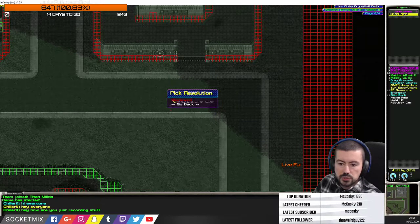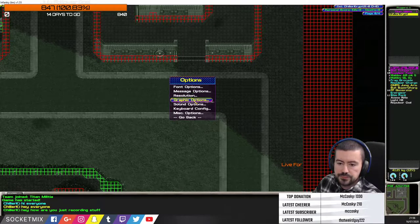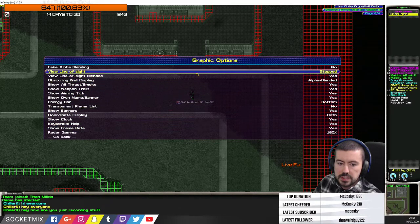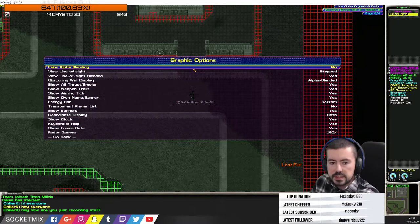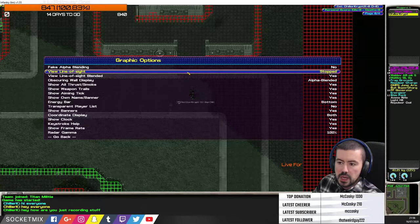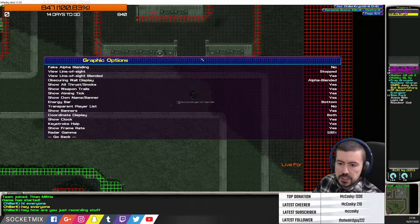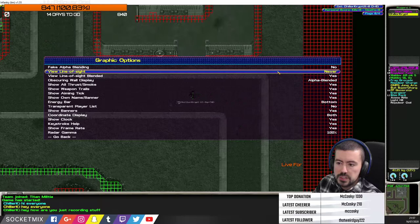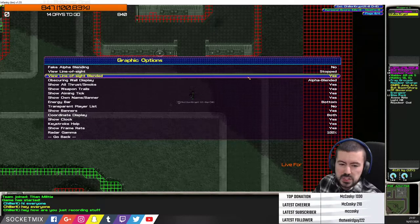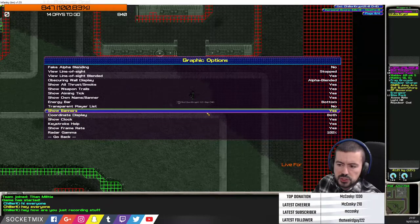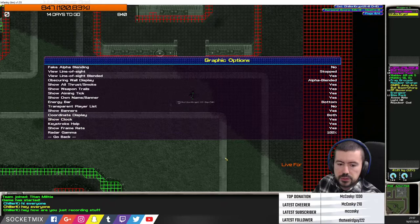Back in options: message settings controls what appears and what doesn't. Leave resolution as is. Under graphics, you can leave it all as is. Alpha blending controls how things blend in. View line of sight shows this gray area around you — when you stop moving you can't see behind you. You can set that to always, never, or when stopped.